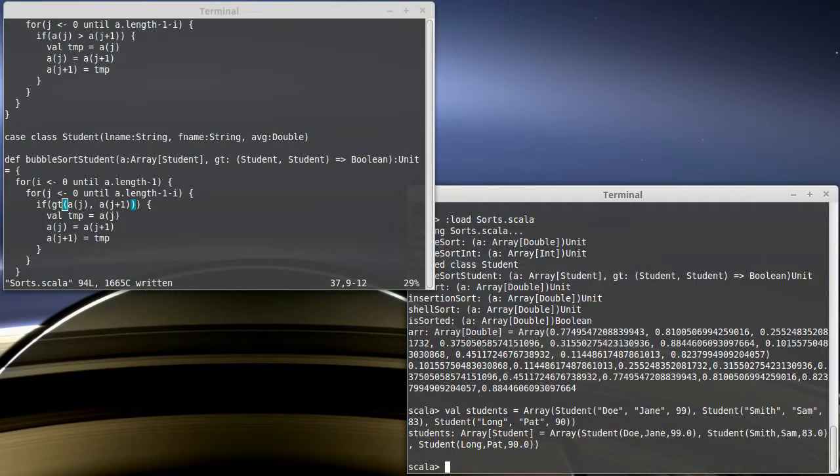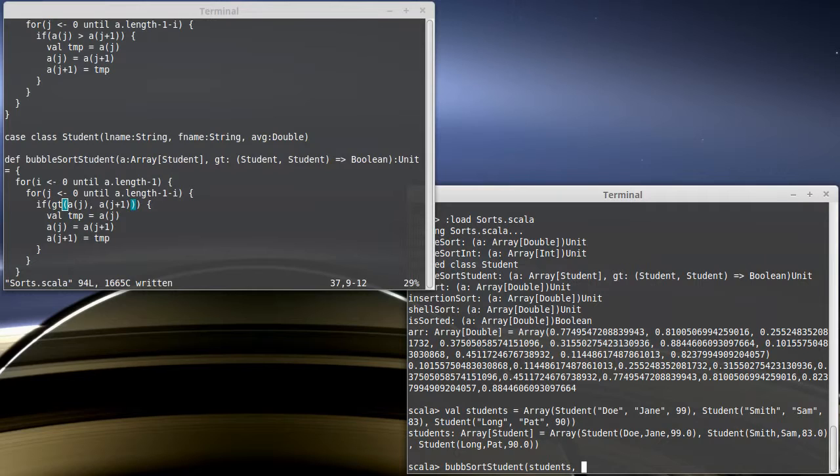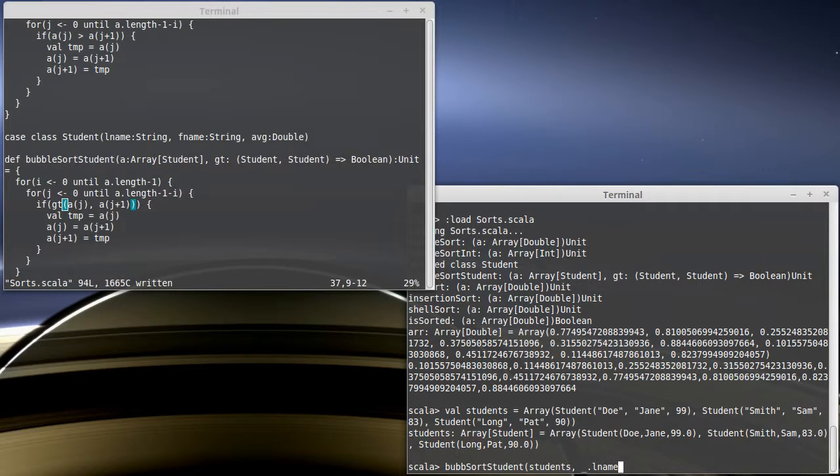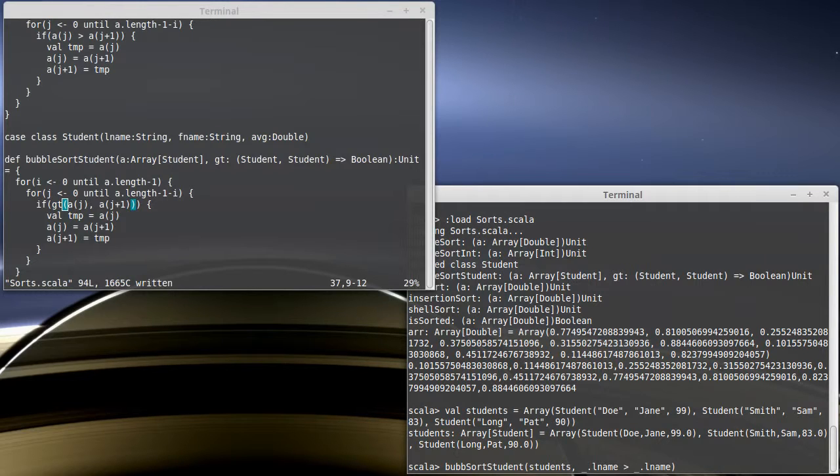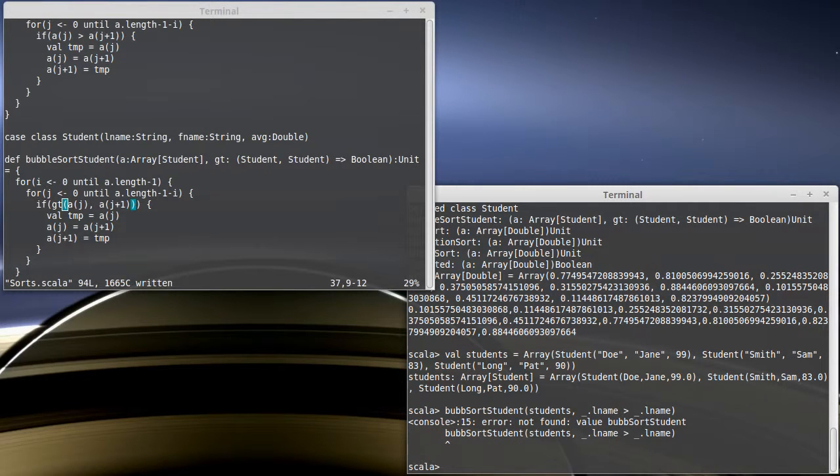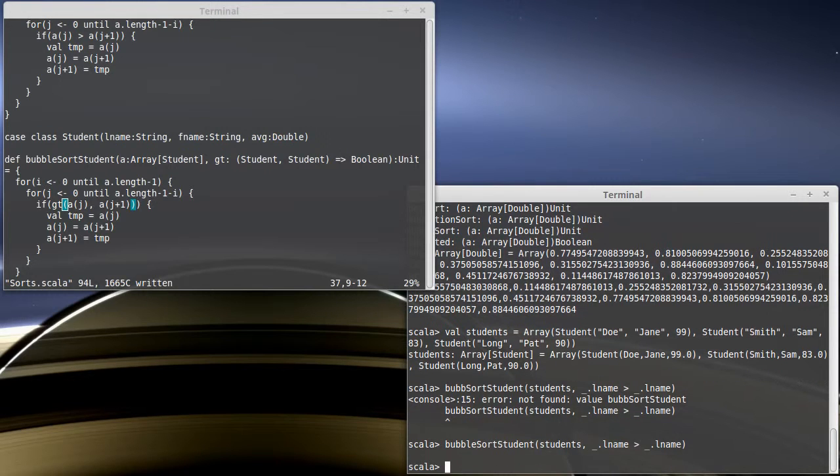Now, I can bubble sort on the students. I'm going to pass in students. And then I have to pass in a function that compares two students and gives back a boolean. So, what if I wanted to sort them by their last name? That would be underscore dot L name greater than underscore dot L name. Remember, the underscore notation can be used any time the arguments appear once each and in order. It ran. So, let's look at students.